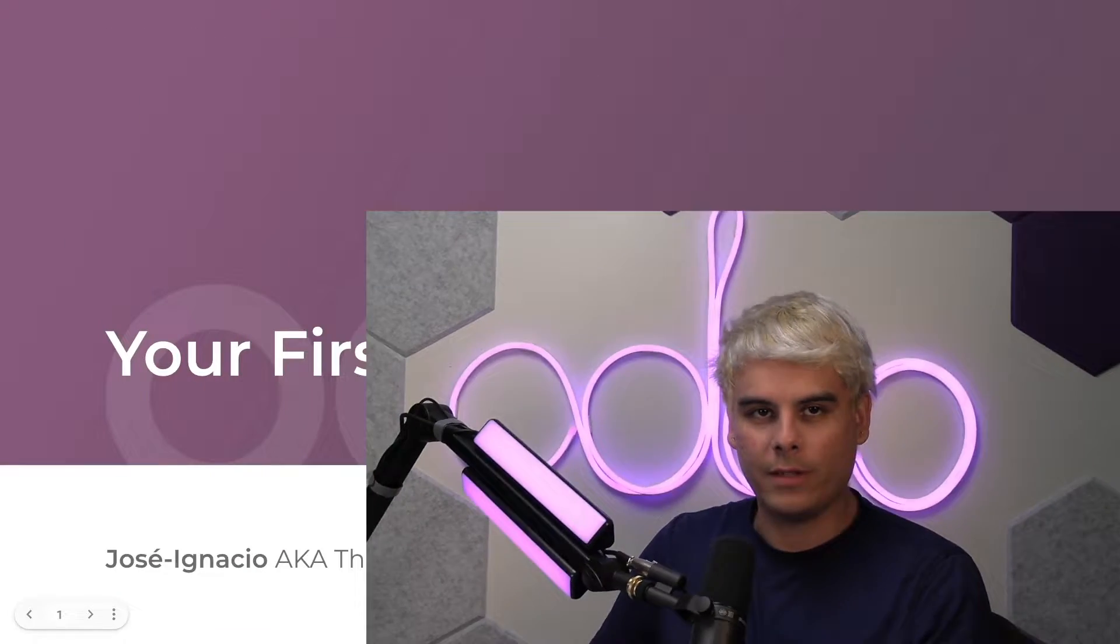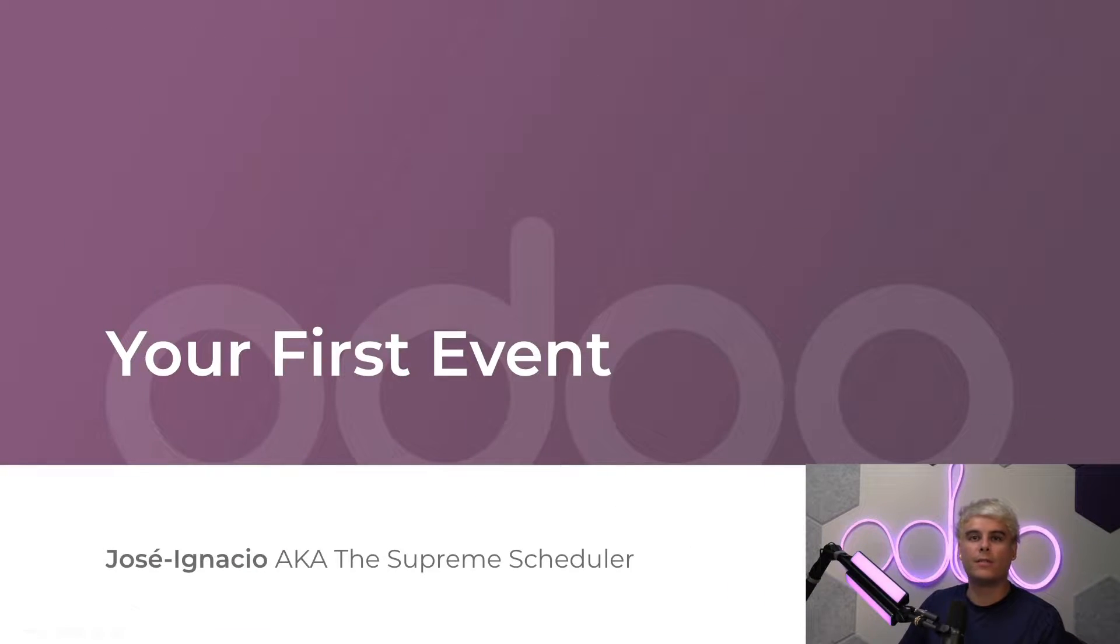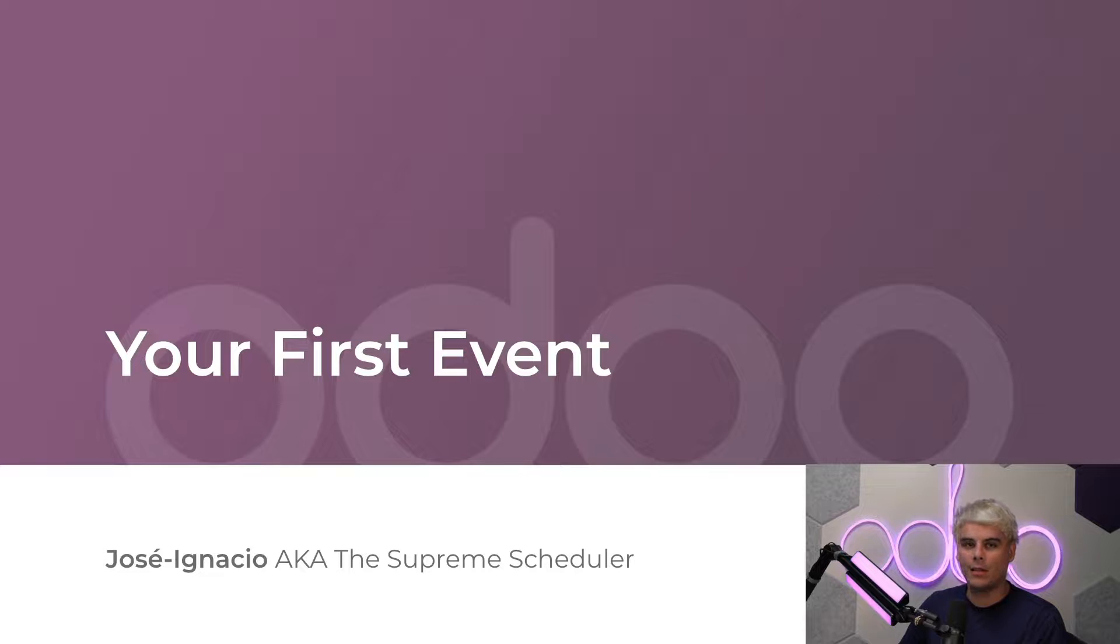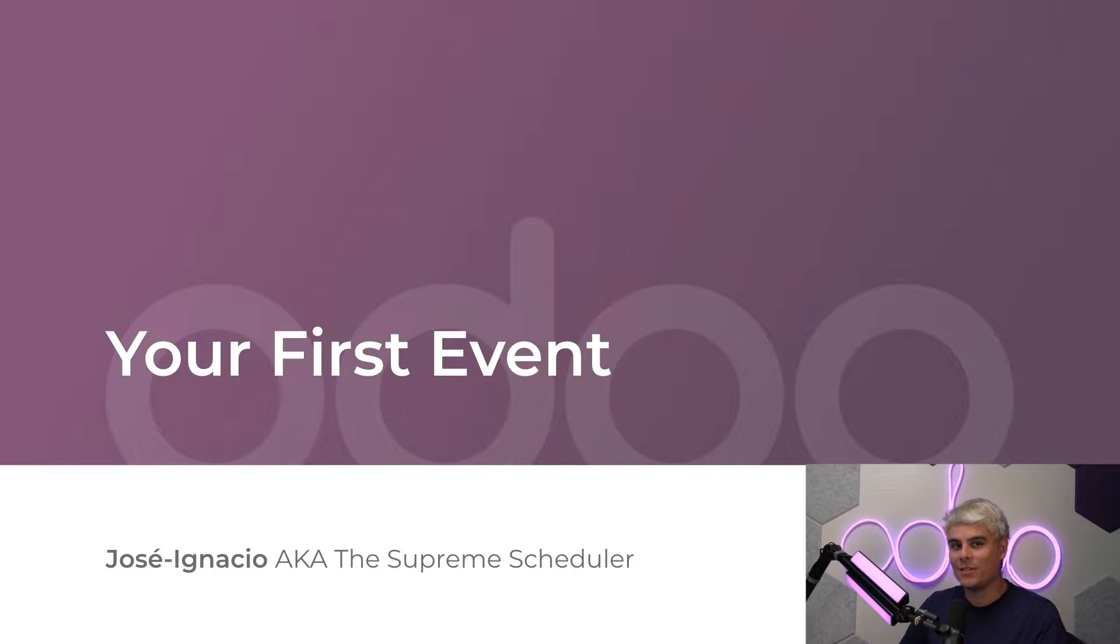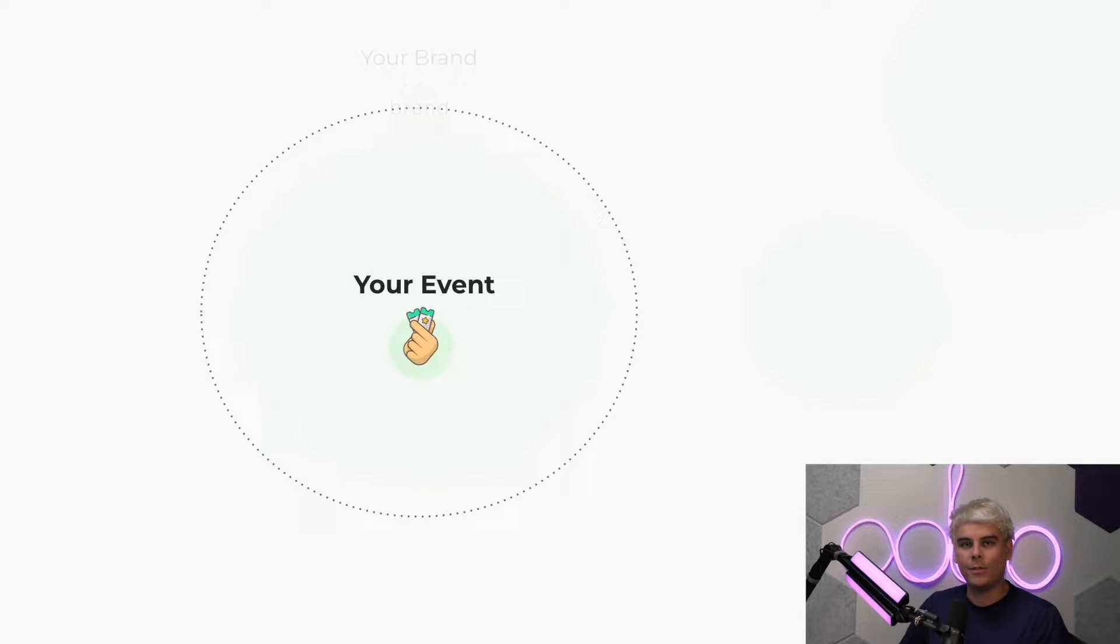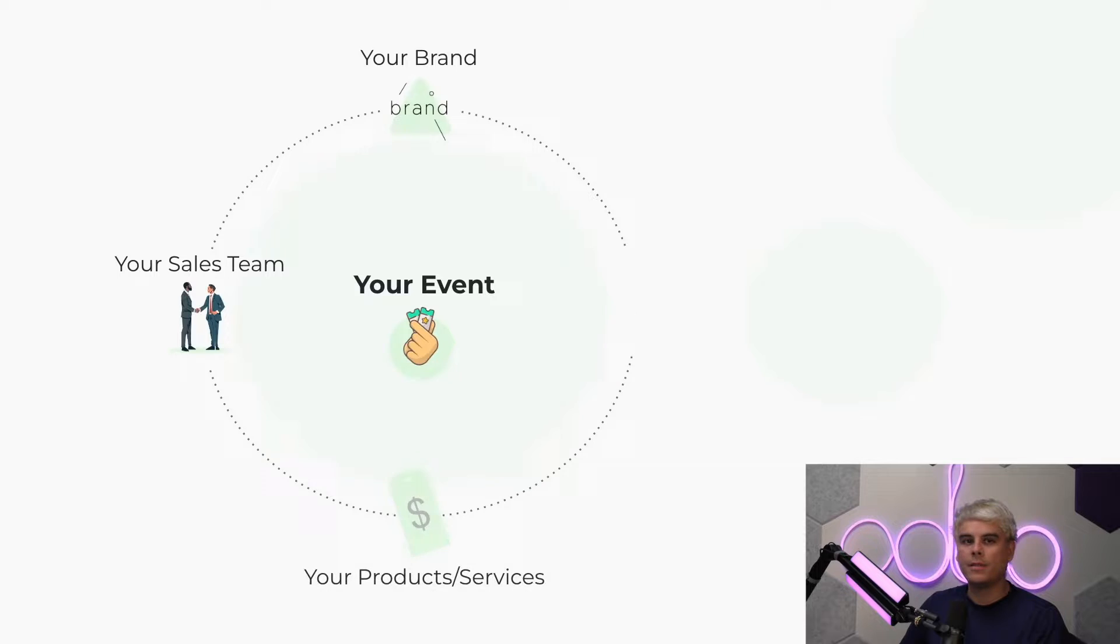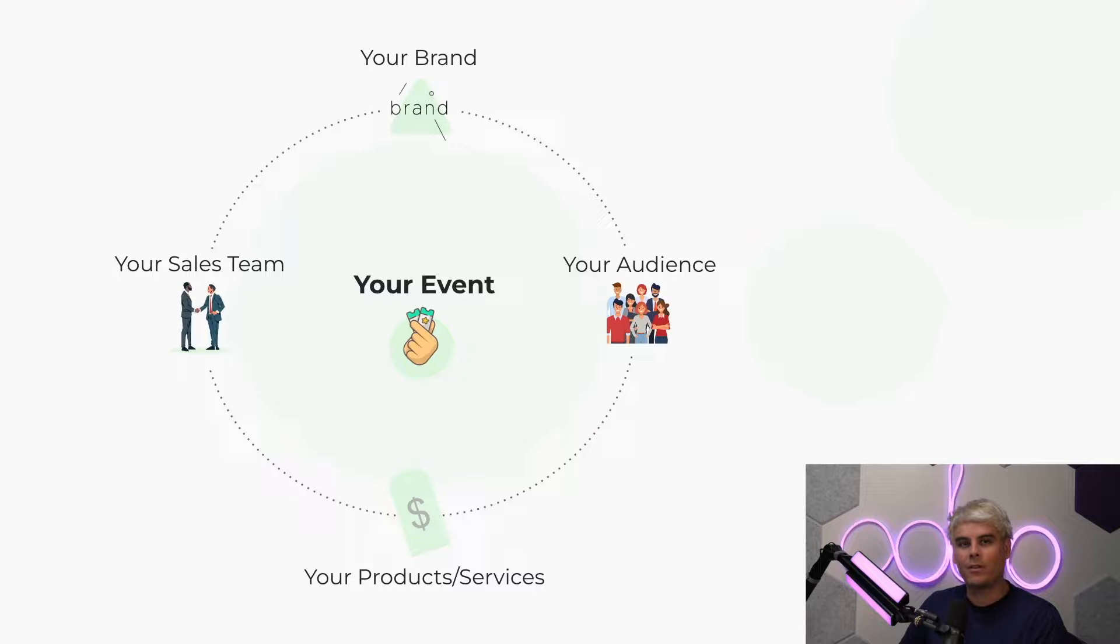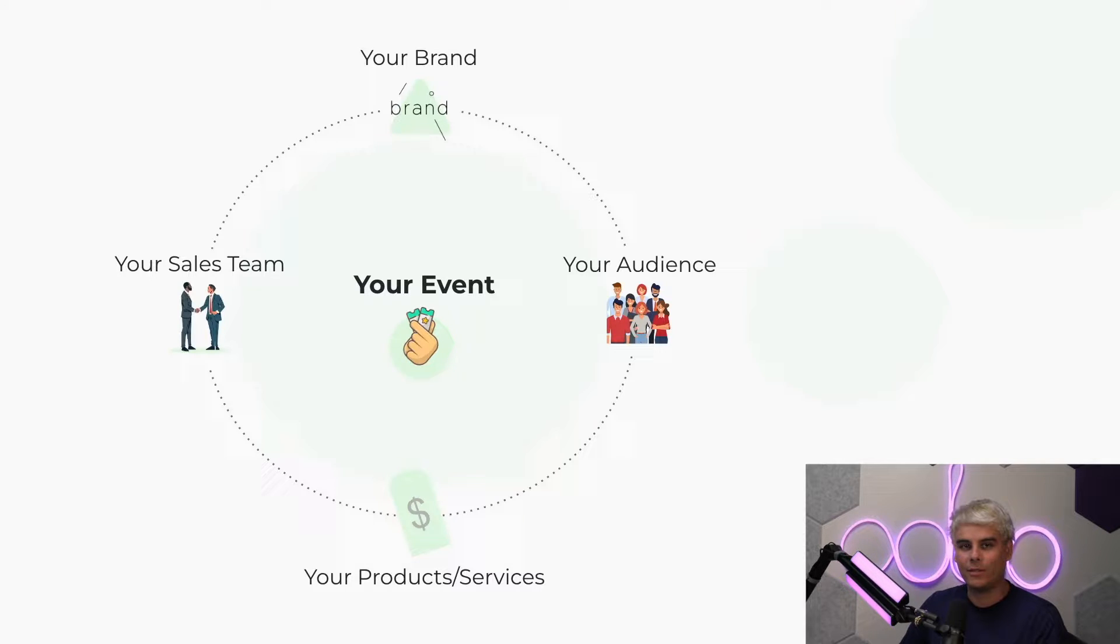Welcome back, Odooers. My name is Jose Ignacio, and today we're going to be talking about Odoo events. Events are a fantastic way to connect with new and current customers. During these events, you can engage with clients and provide them with unique experiences and discussions related to your company. Events are also a great way to establish yourself as a valued, trusted brand. This in turn increases leads, boosts sales, and gives your team the opportunity to transform potential prospects into satisfied customers.